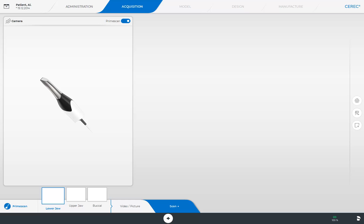We have already set up our patient and the indication. We are now in the acquisition phase. The default image catalogs — lower jaw, upper jaw, and buccal — are displayed at the lower edge of the screen. A Full Arch Scan can be performed with just three sweeps, and we are going to start with a scan of the lower jaw.